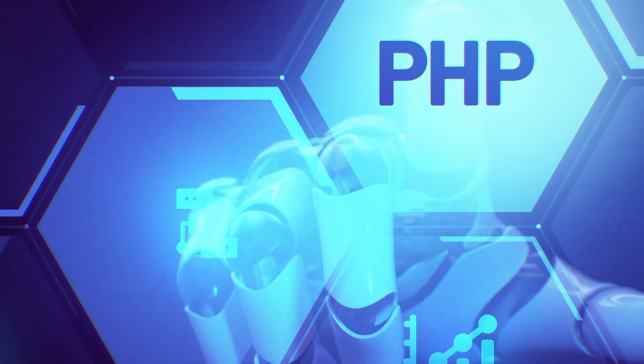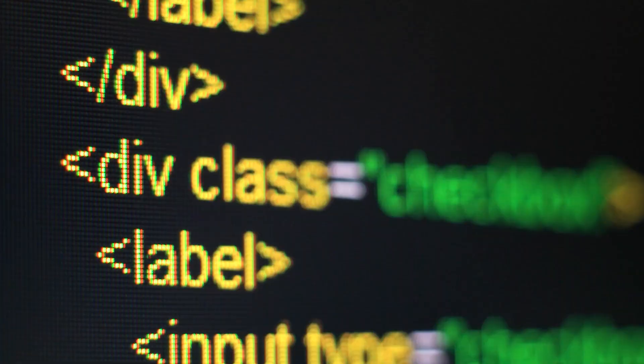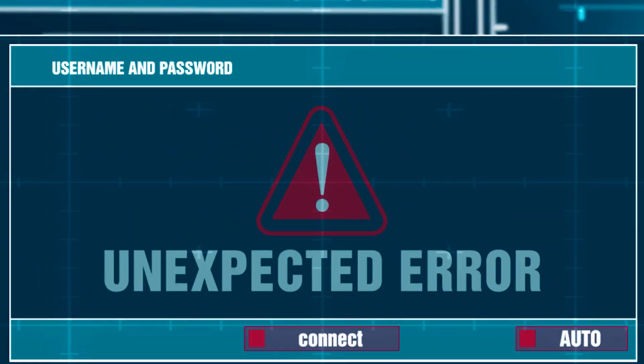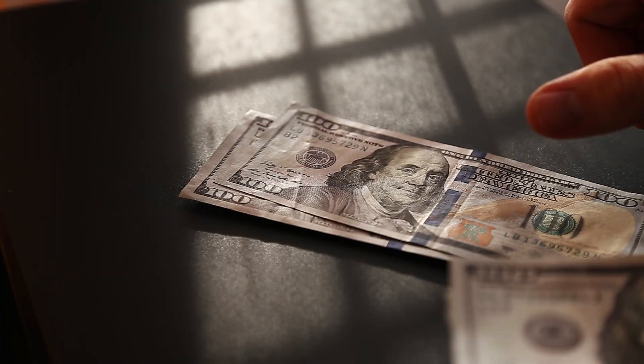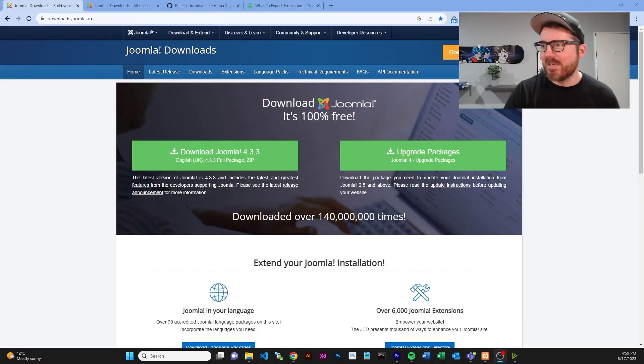So in order for Joomla to still kind of be relevant and still have a place in the web development market, they needed to really push it forward and kind of think about upgrading. Start using newer versions of PHP, Bootstrap and everything like that. Of course, one of the biggest fears, obviously, with this whole thing is that your website may break again or you may have to pay thousands of dollars to get it updated, but hopefully not.